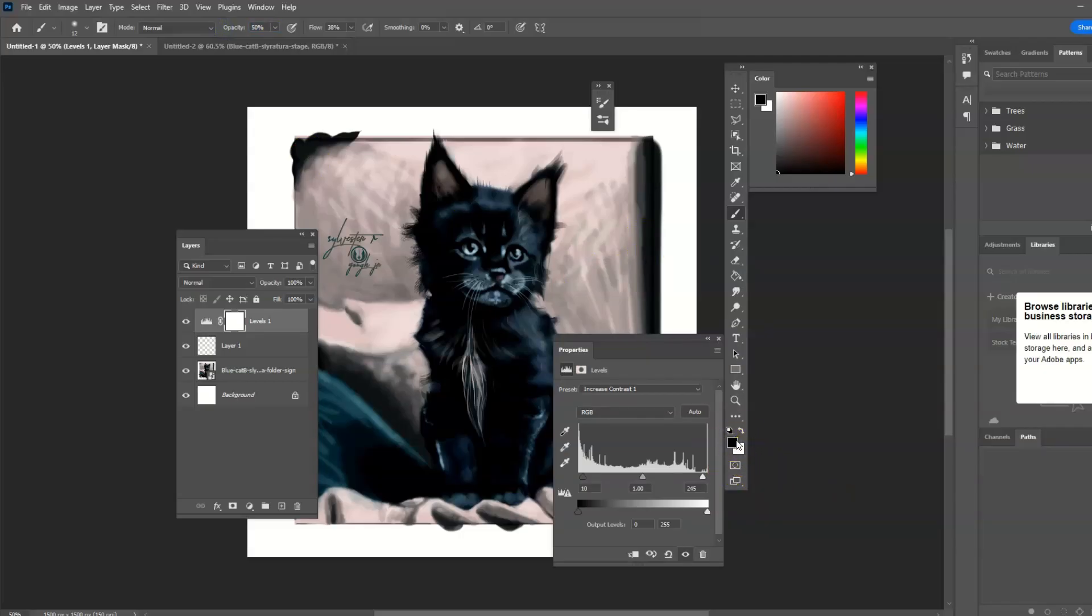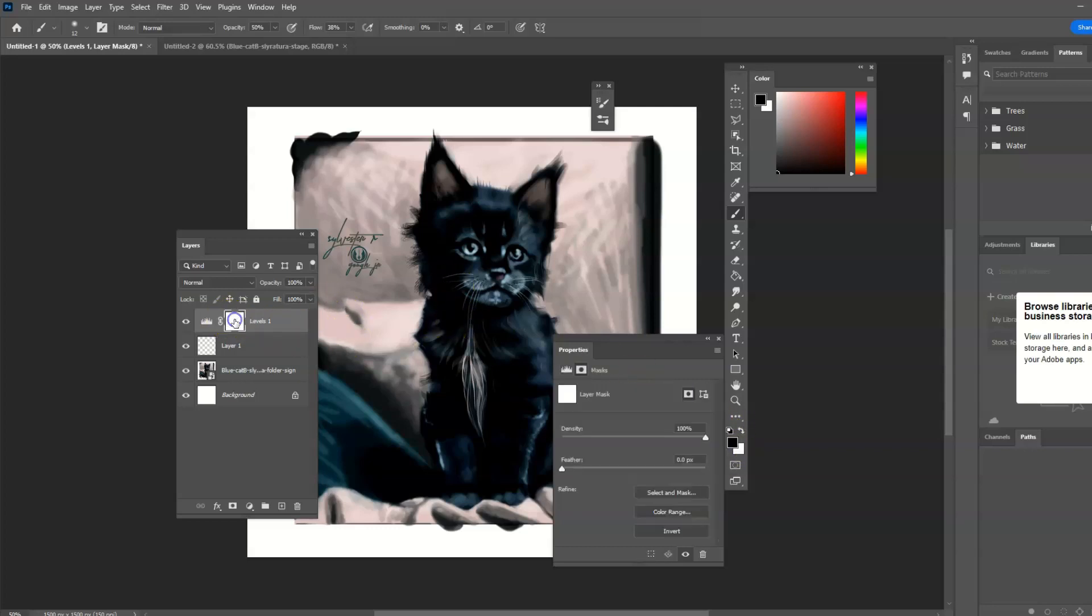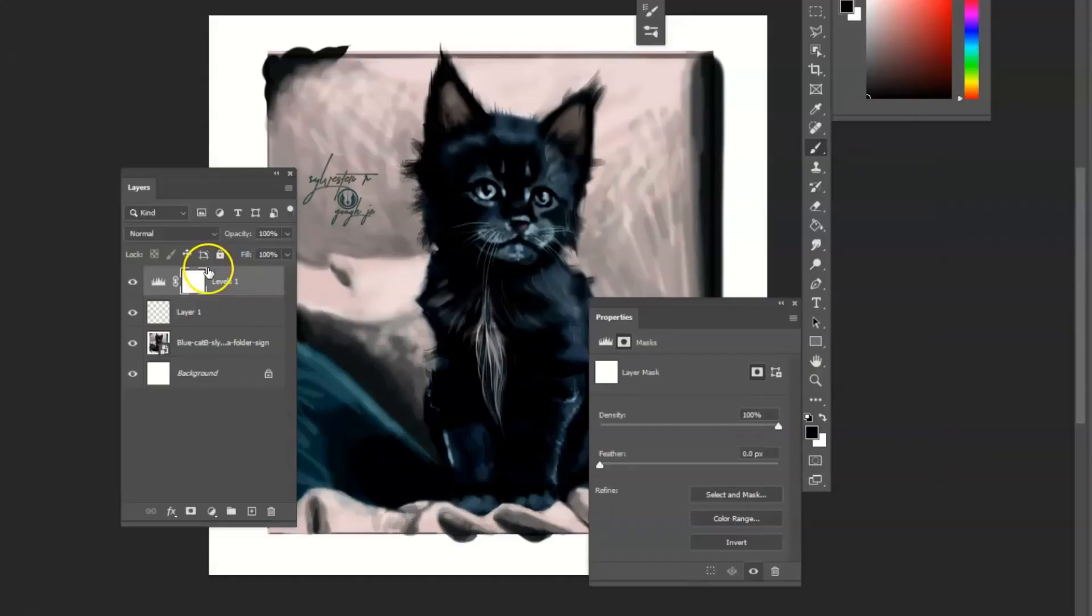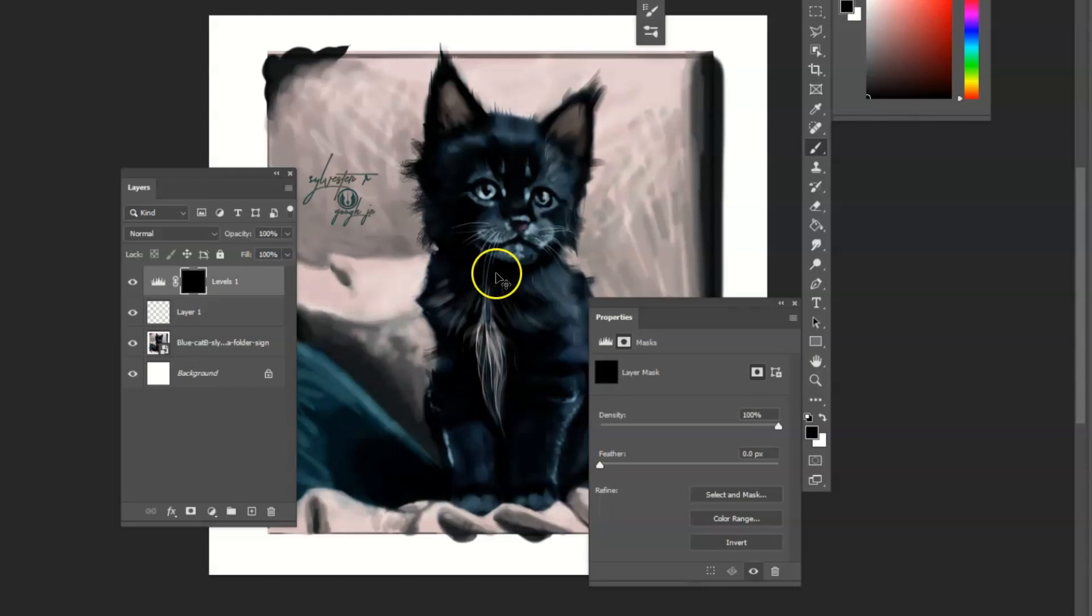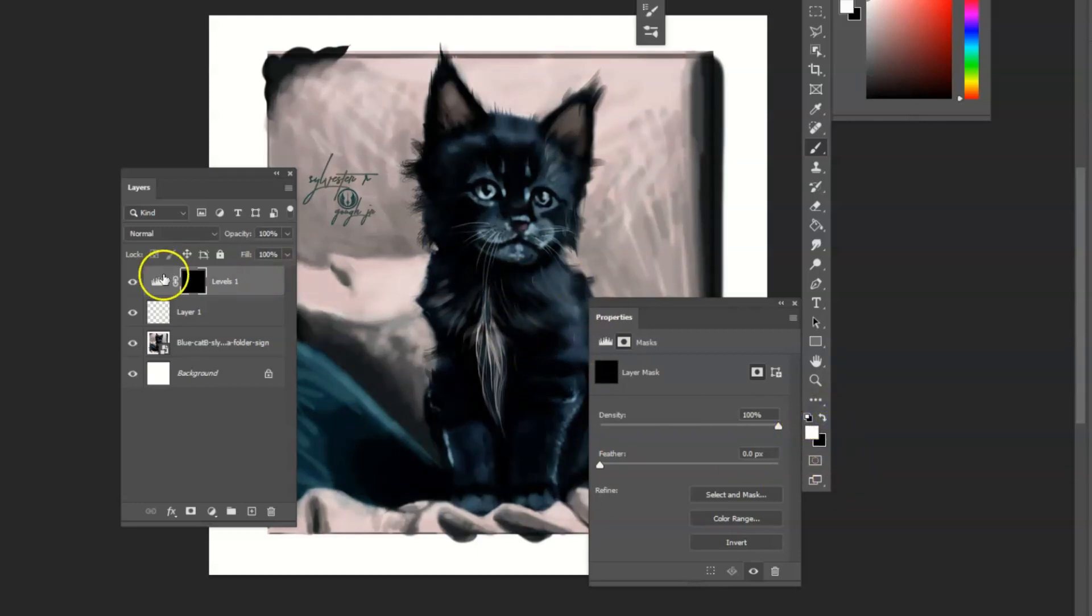Let's see, control I to invert the mask. So that none of the adjustments are seen and slowly reveal them by painting in white, since it's in black.